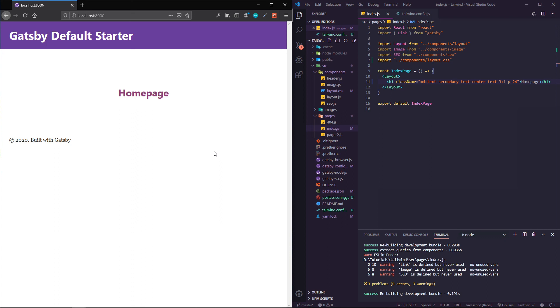That's pretty much it for Gatsby using the PostCSS option out of the box to configure it with Tailwind. Super powerful. Hopefully this was helpful. Again, I'll leave the links to both the Gatsby docs that talk about setting it up with Tailwind as well as the Tailwind documentation itself. Thanks for watching along and I'll see you next time.